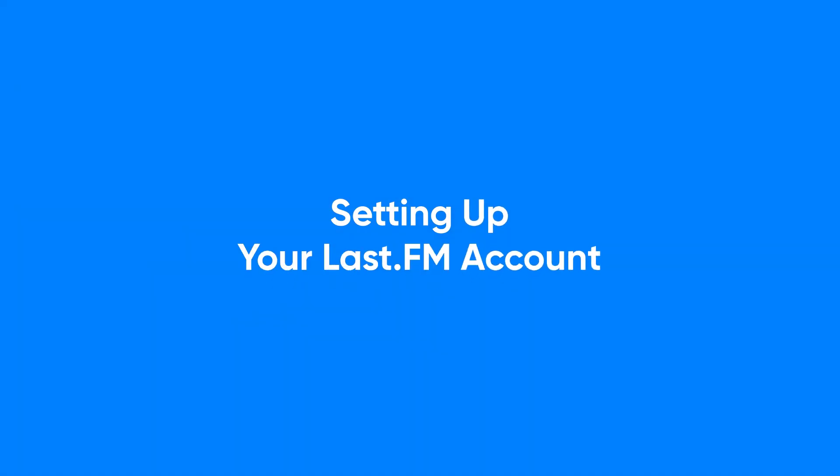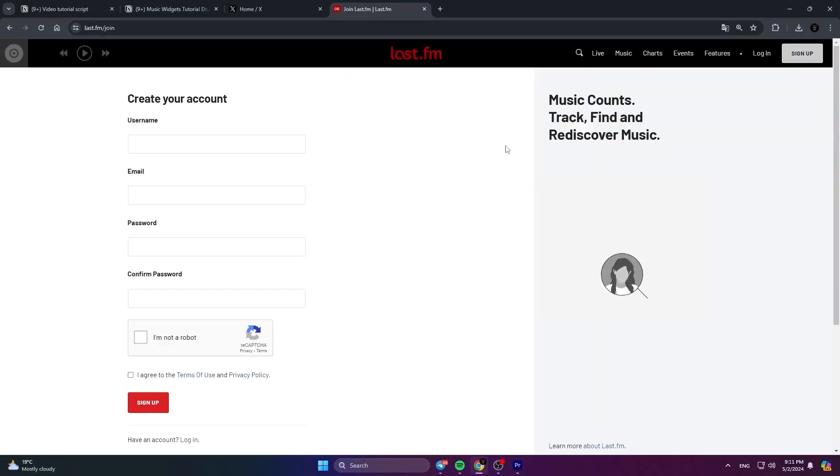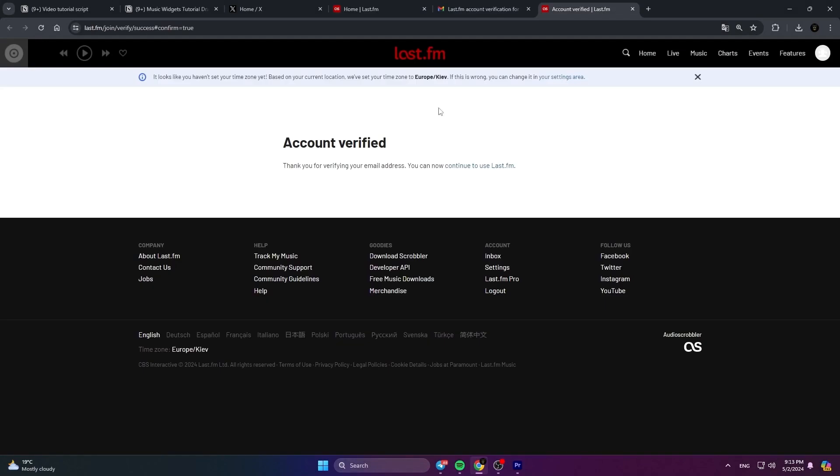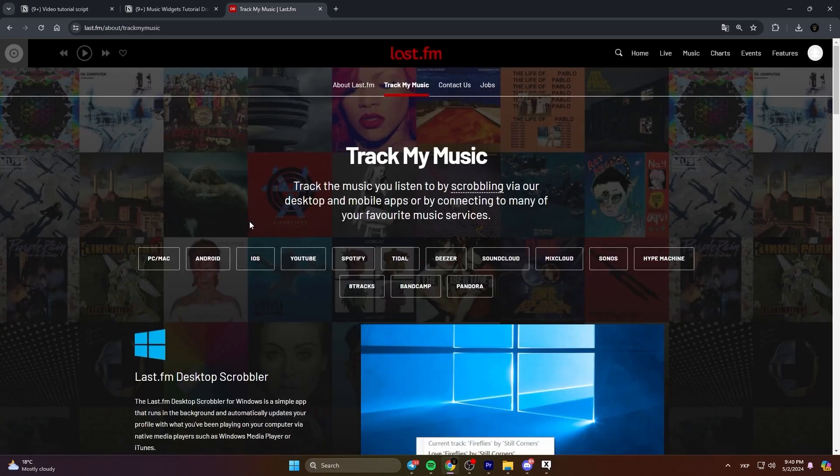Setting up your Last.fm account. To get started, head over to Last.fm and sign up for an account. Make sure you verify your email address. That's important. Once you're signed up, connect your preferred music streaming service to your Last.fm account.